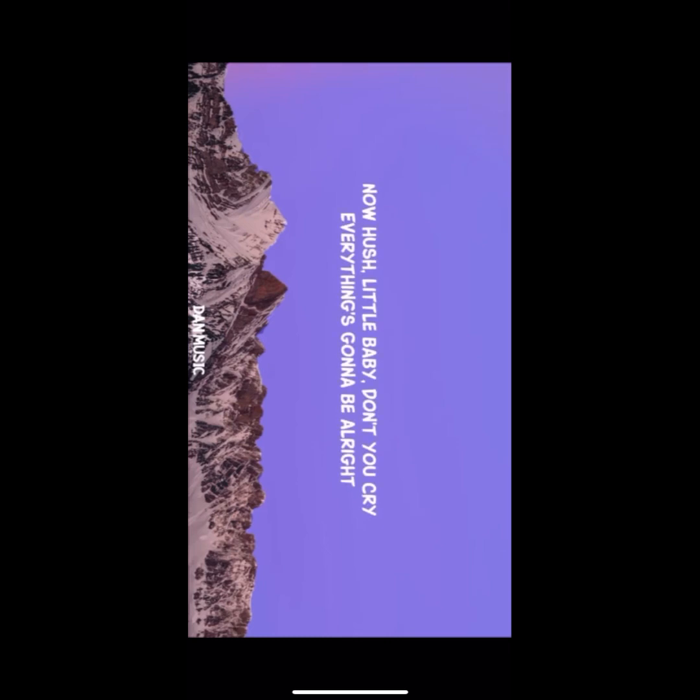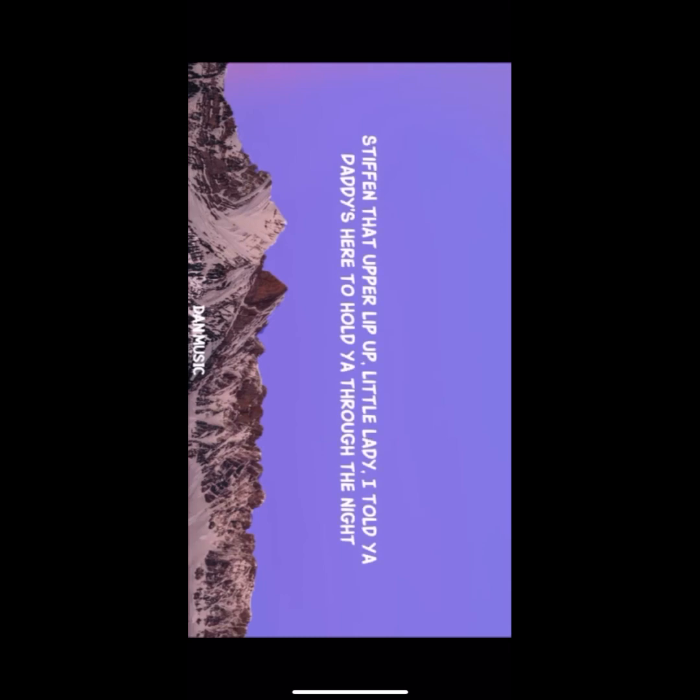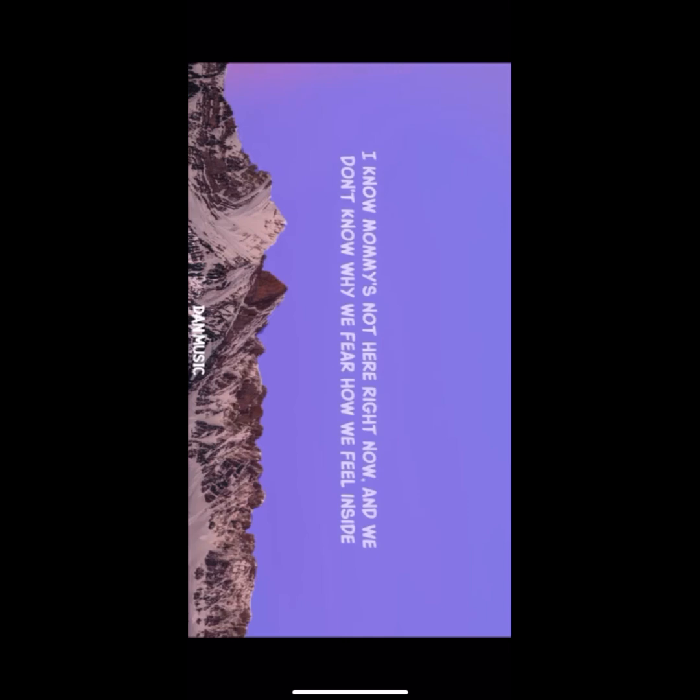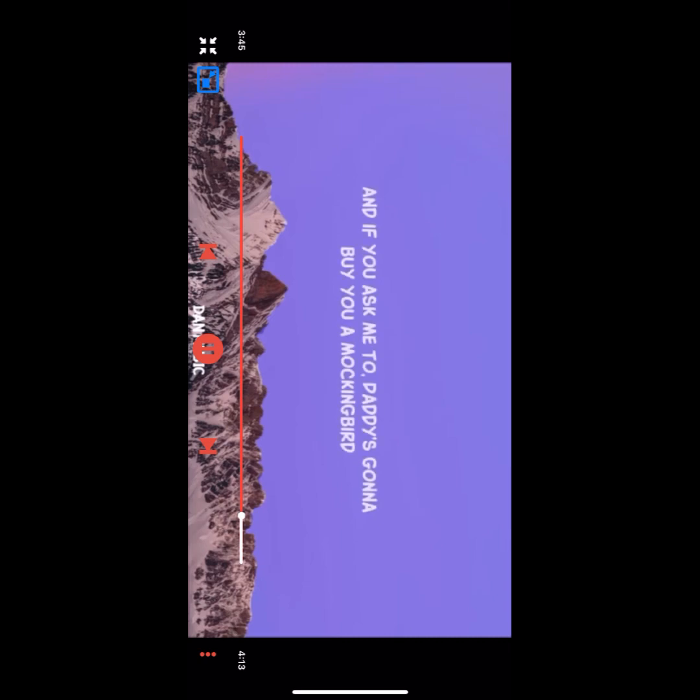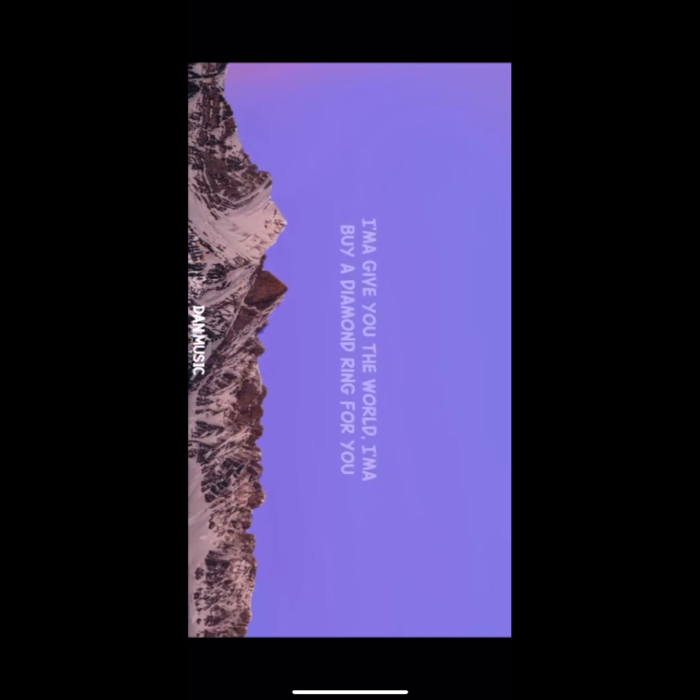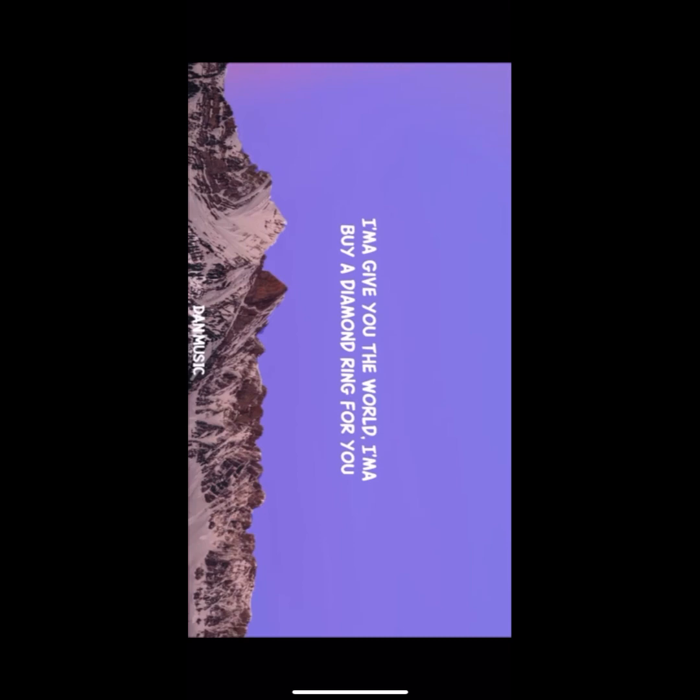Now hush, little baby, don't you cry. Everything's gonna be alright. Stiffen that upper lip, little lady, I told ya, daddy's here to hold ya through the night. I know mommy's not here right now and we don't know why. We feel how we feel inside. It may seem a little crazy, pretty baby, but I promise, mama's gonna be alright.